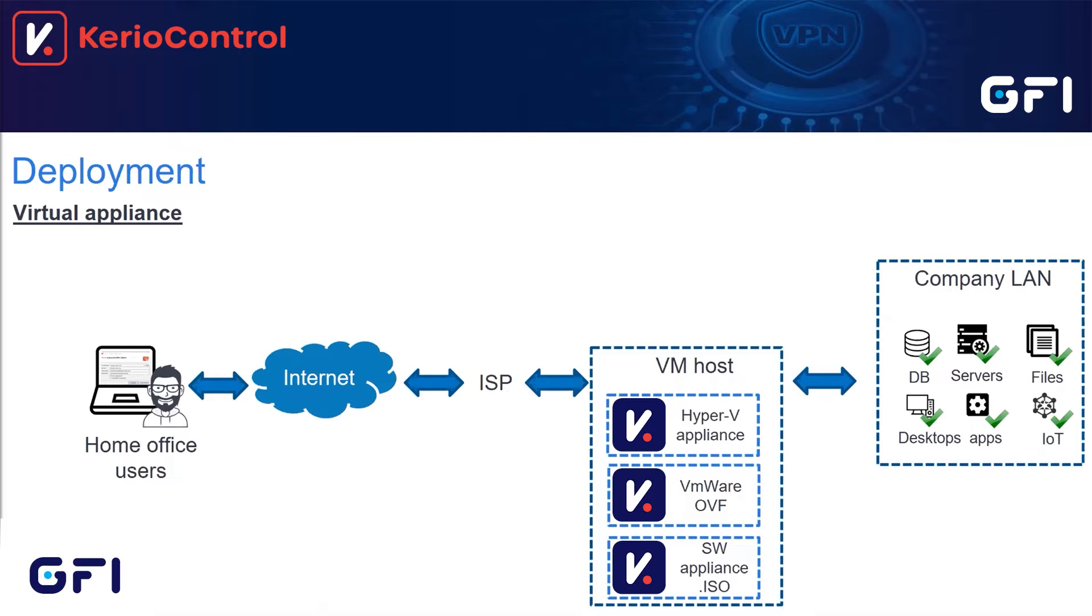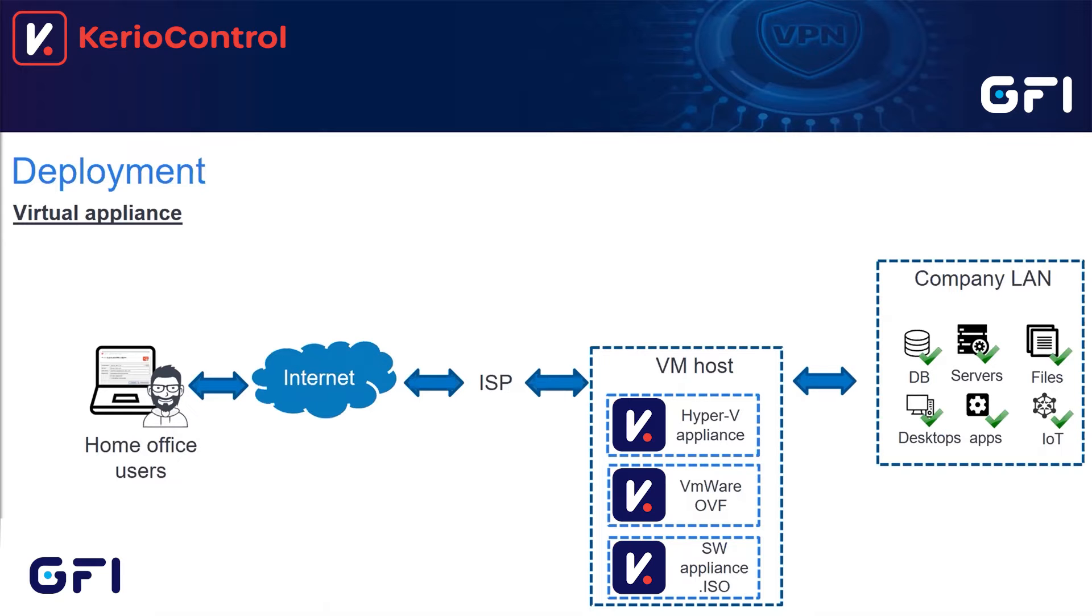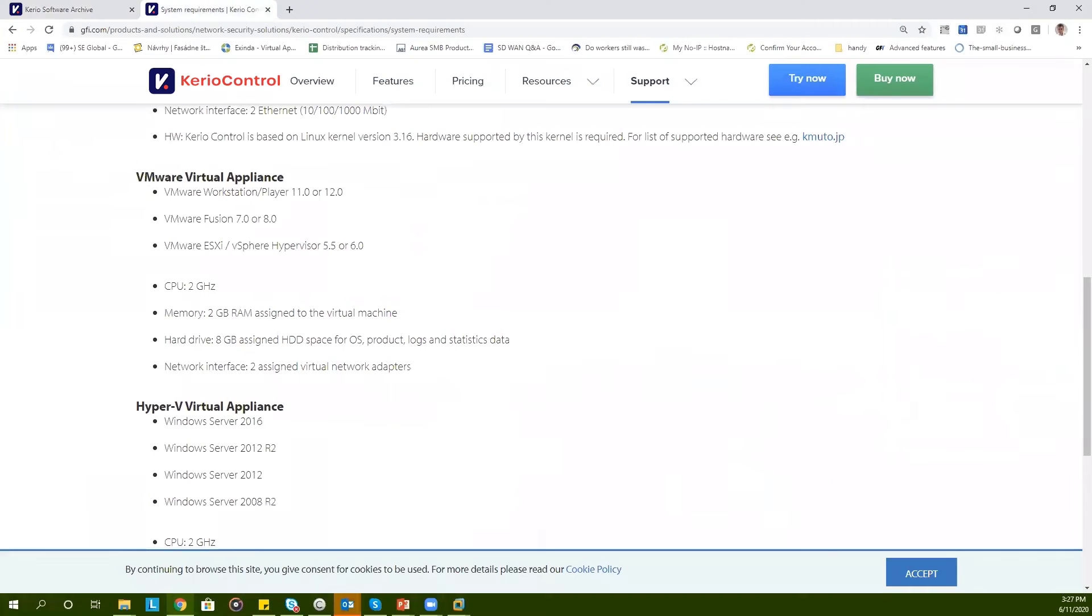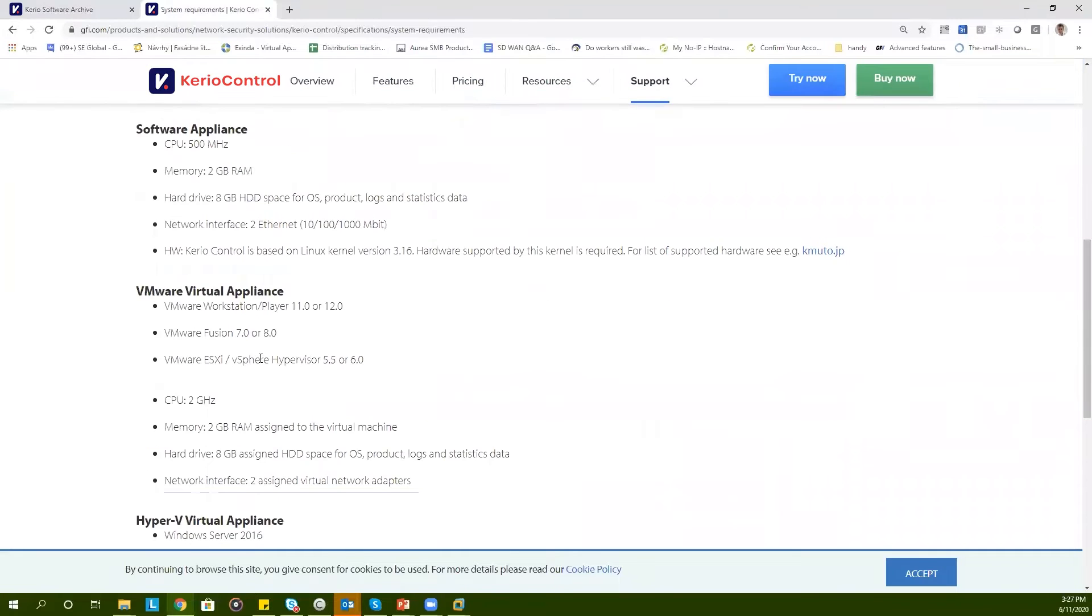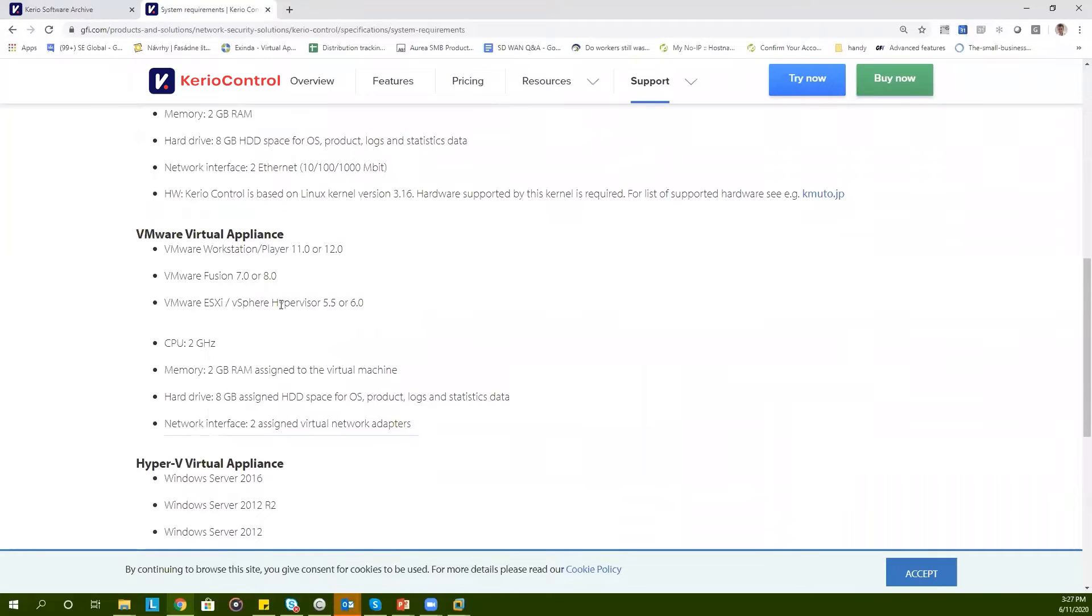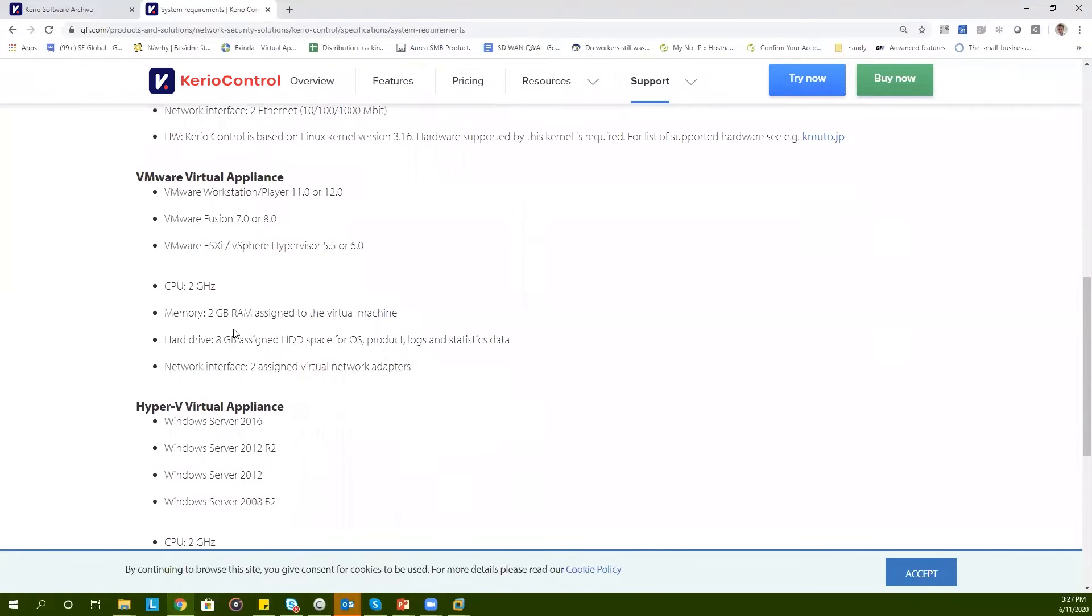KerioControl supports two major hypervisors, Hyper-V and VMware. For these hypervisors, we already have predefined virtual appliances. If you are not using Hyper-V or VMware, you can still deploy ISO files on your preferred hypervisor or bare metal device. Before you install and deploy, check the system requirements. We have different system requirements for software appliance, virtual appliance for VMware and virtual appliance for Hyper-V.